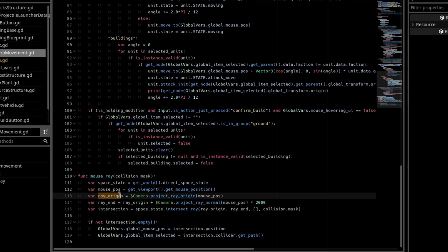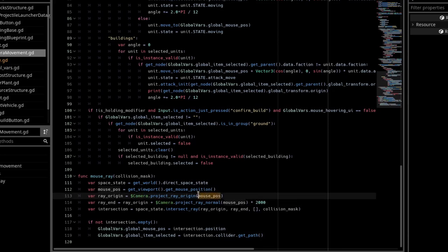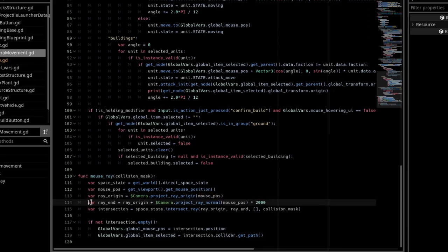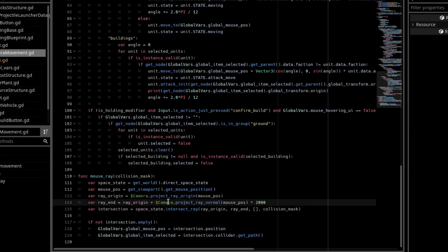RayOrigin, we say camera.projectRayOrigin, and we pass in that mousePause variable. We create another variable called RayEnd. We do RayOrigin plus camera.projectRayNormal, mousePause, and then multiply it by our distance.